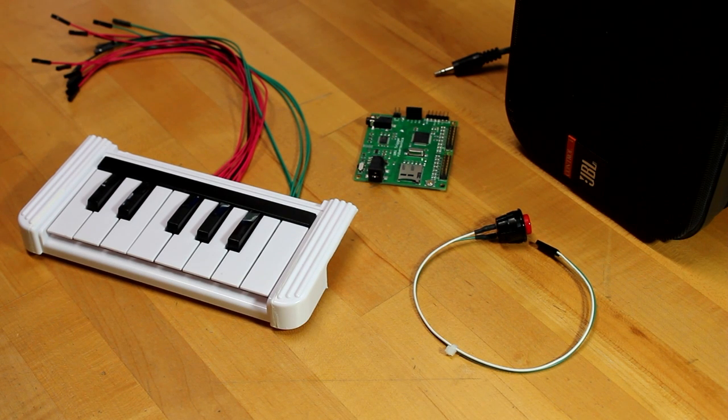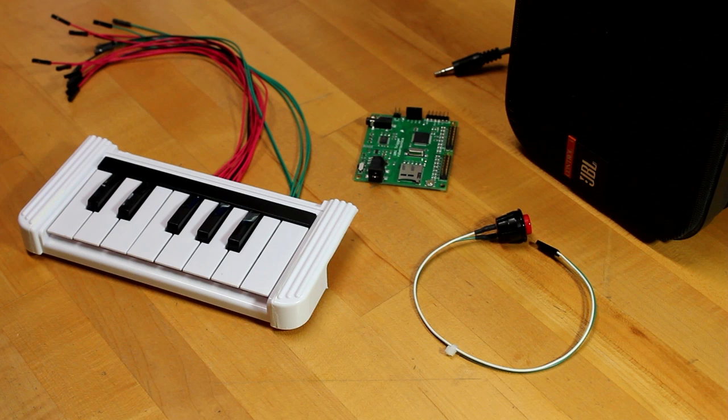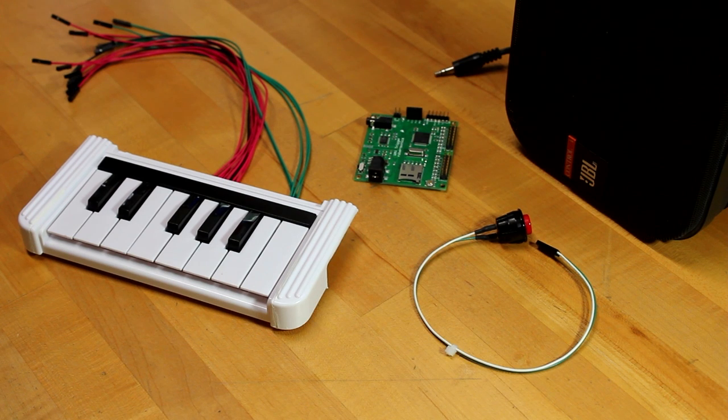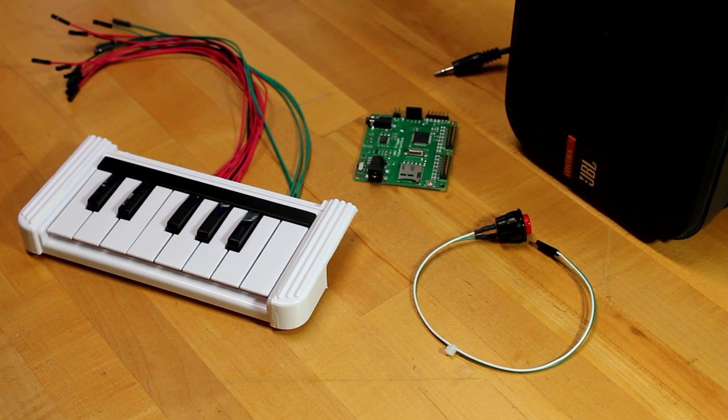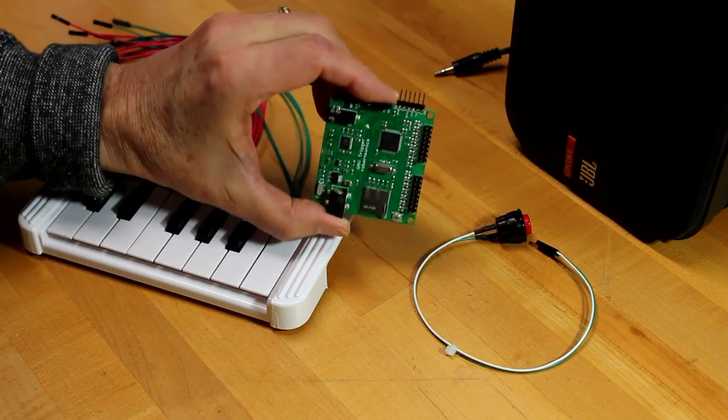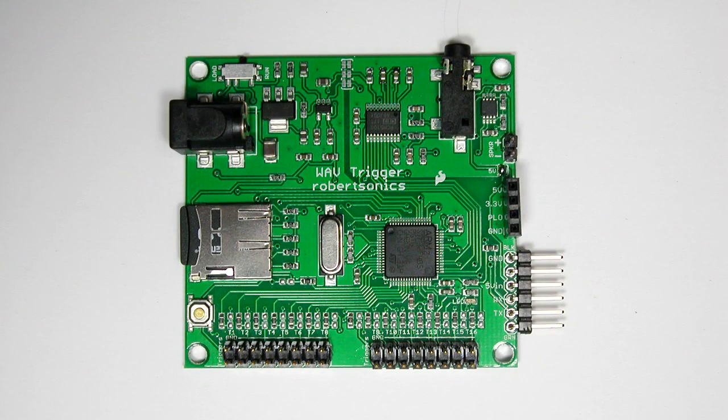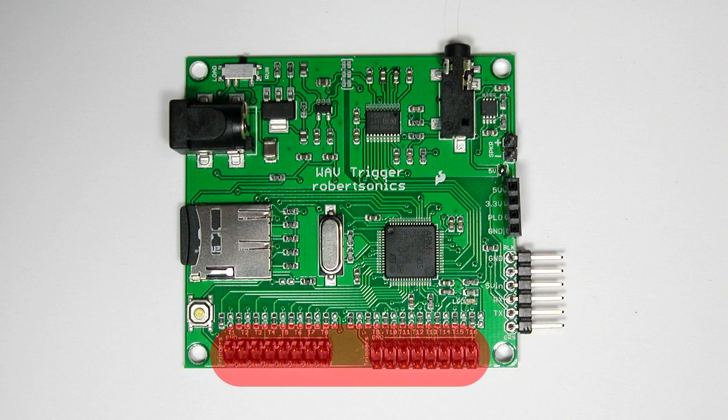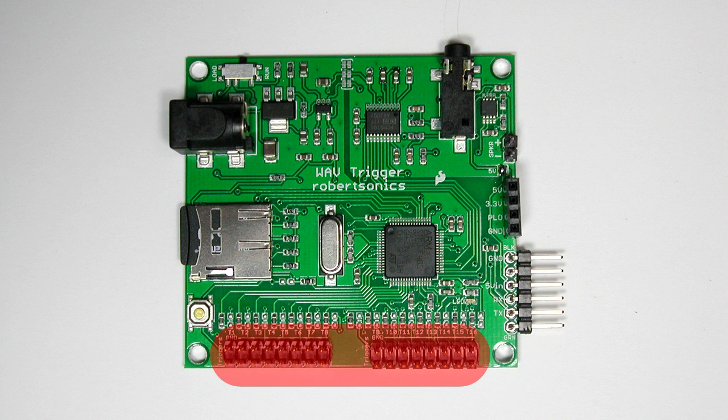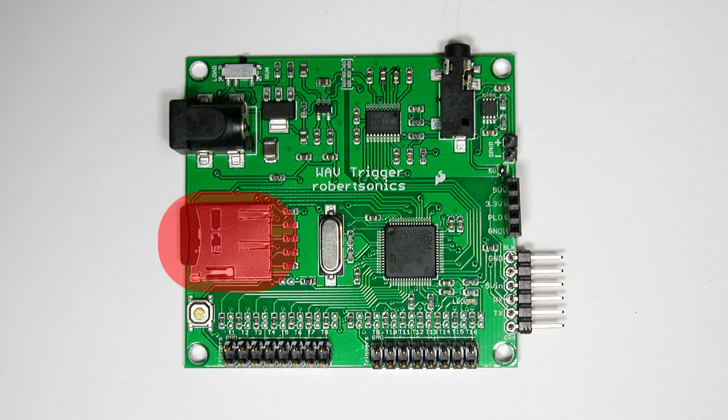In this video, I'm going to give you a quick introduction to the Wave Trigger and show you two ways that you can quickly make a musical instrument using your own sounds without any programming whatsoever. At first glance, the Wave Trigger is similar to the MP3 trigger. It has 16 inputs that can be activated with buttons or switches, or from digital outputs from another microcontroller such as an Arduino. It has a serial control port that's pin-compatible with the FTDI BASIC, making it easy to connect to your computer's USB port, and it plays tracks directly from a microSD card.